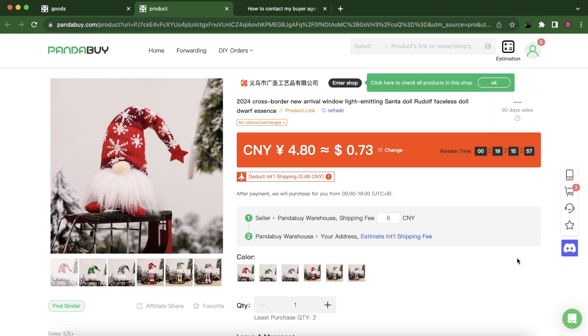Hi everyone, in today's video I'm going to show you how to contact a seller on PandaBuy.